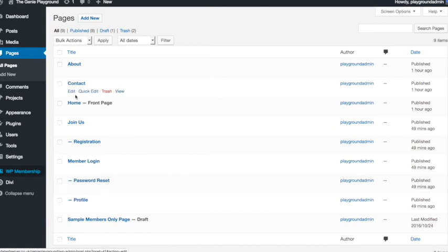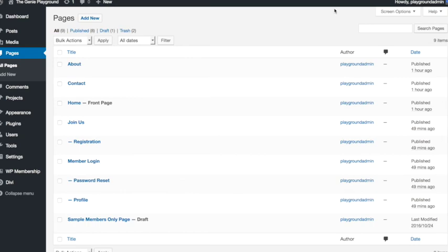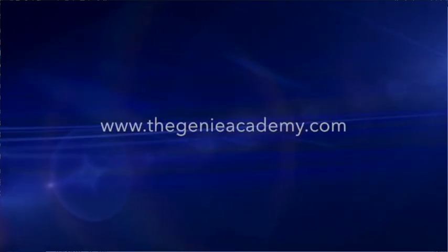But for now that's the very basics of how we add the plugin. And on the next lesson we are going to have a look at creating our first free membership level. Bye for now.